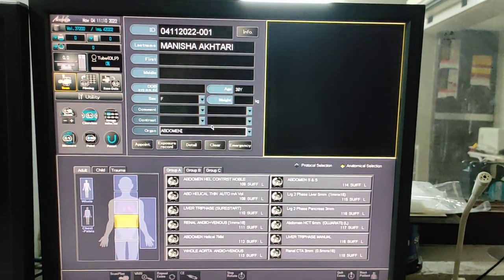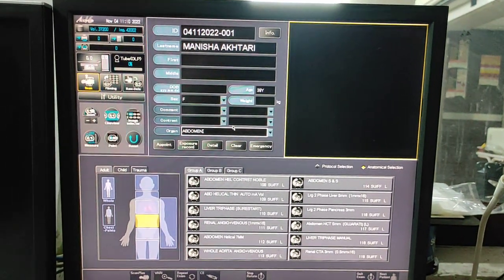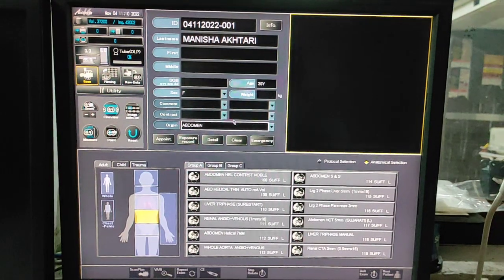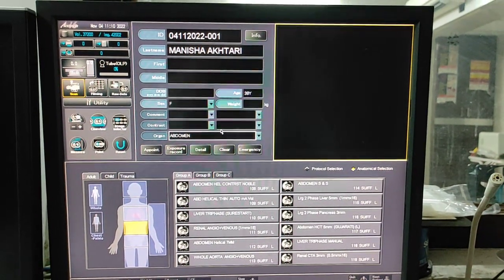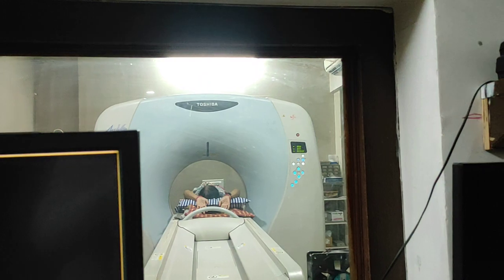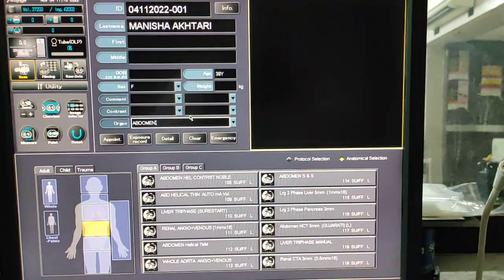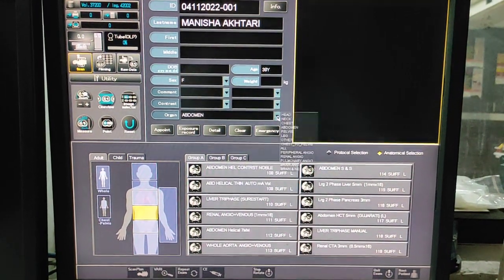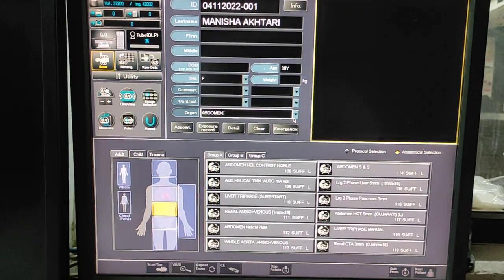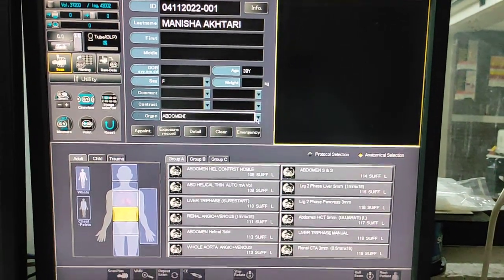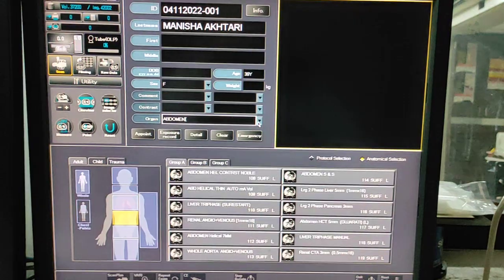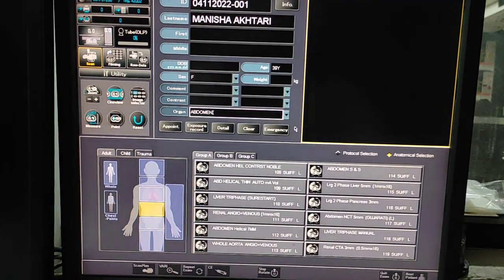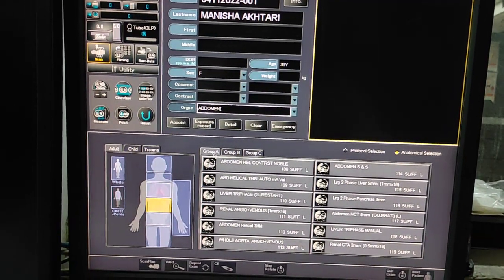Hello friends, welcome to my channel. Today I'm going to show you how to do a CT scan of the dorsal lumbar spine on a 16-slice Toshiba. Patient position is feet first. At the entry desk, first of all you have to enter the patient name and data, then select the organ from your abdomen. I am taking this scan in the abdomen protocol, then I will recon for the bony windows. I have selected abdomen here.